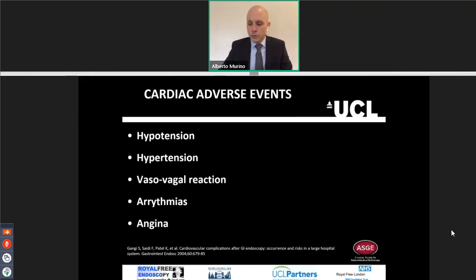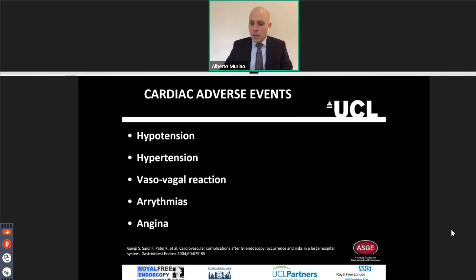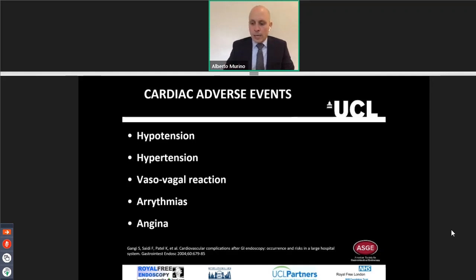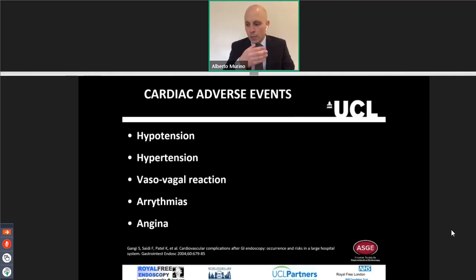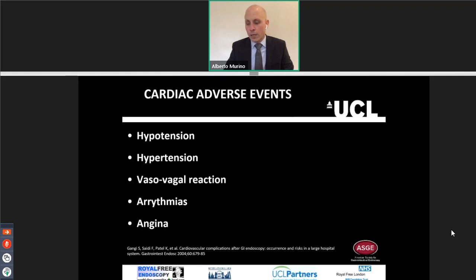Cardiac adverse events are hypotension, usually caused by sedation, or hypertension from a vasovagal reaction. Hypertension can be caused by anxiety or by hypotension. Arrhythmias during the procedure are quite frequent, but mostly in keeping with atrial or ventricular ectopic beats, atrial fibrillation, or supraventricular tachycardia, which resolve spontaneously. Angina may happen very rarely when there is reduced myocardial perfusion due to bradycardia or hypotension. You manage angina with nitroglycerin as usual.